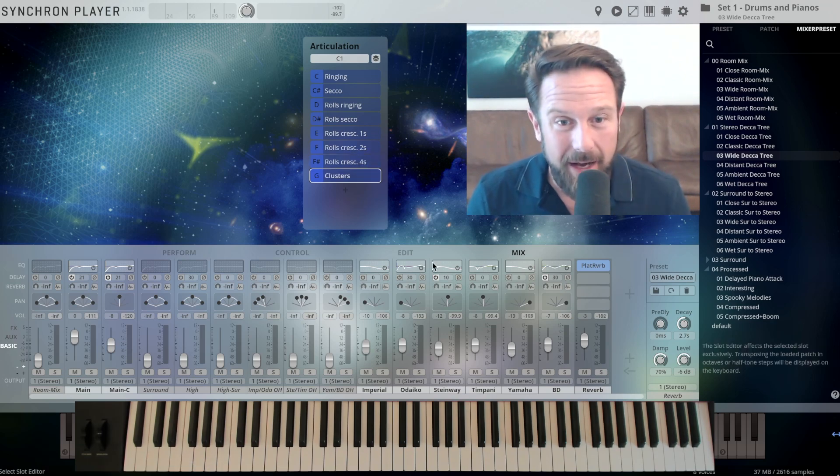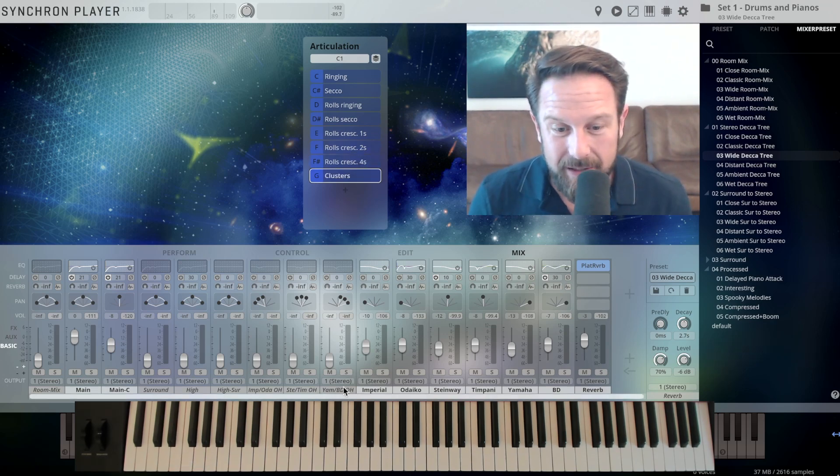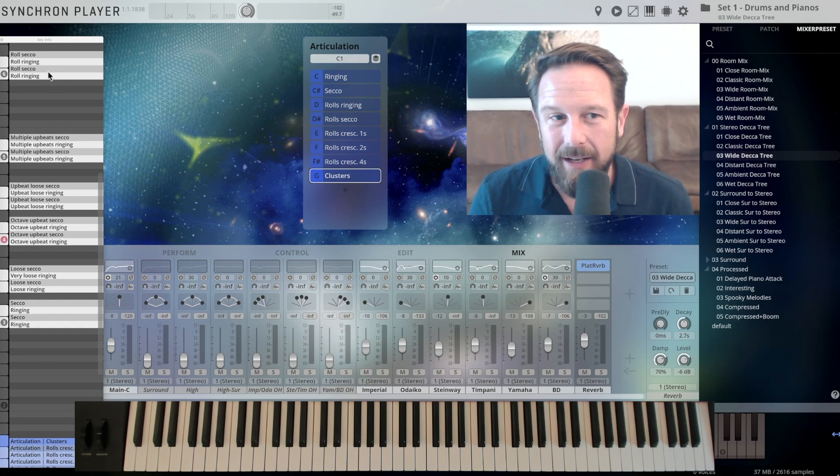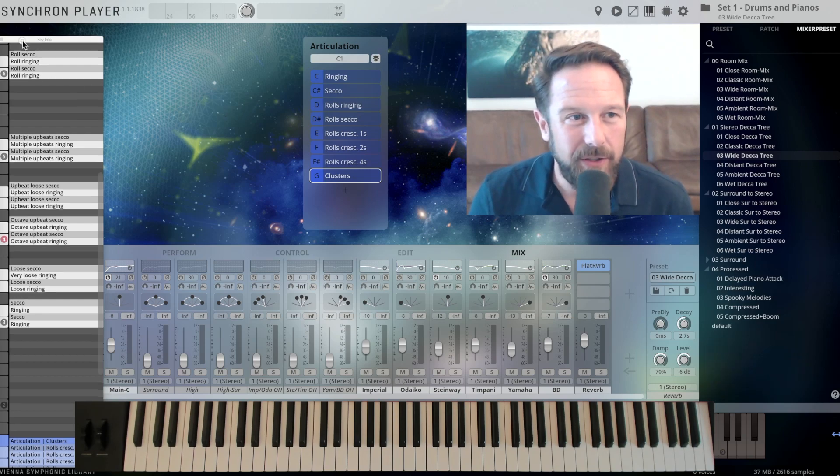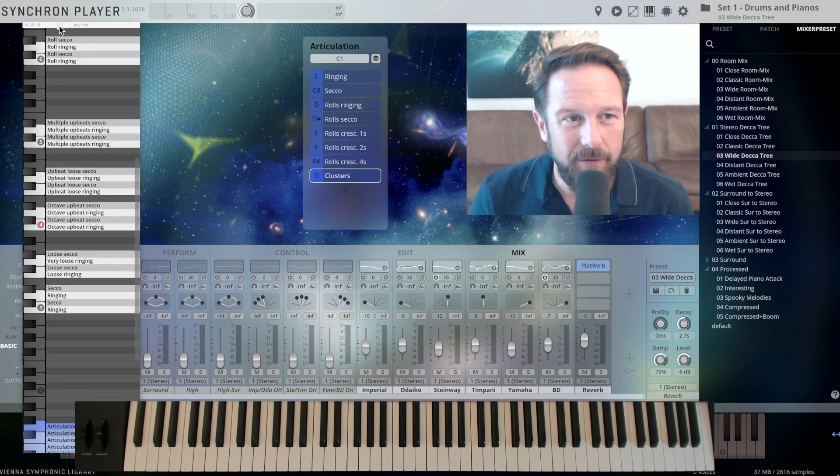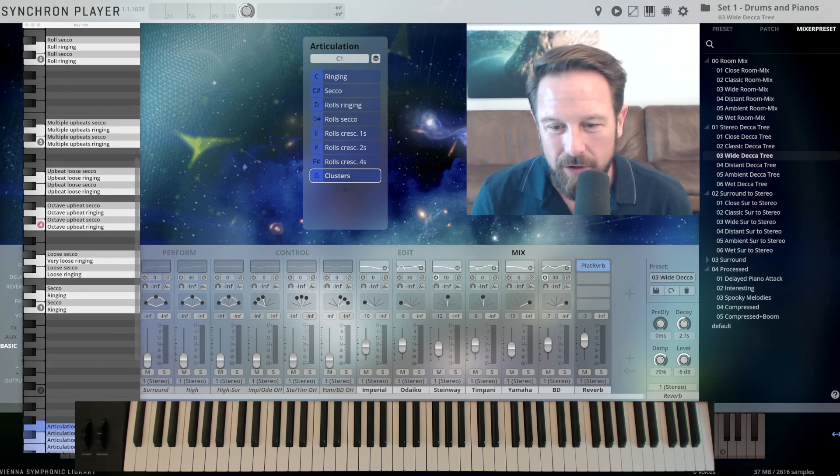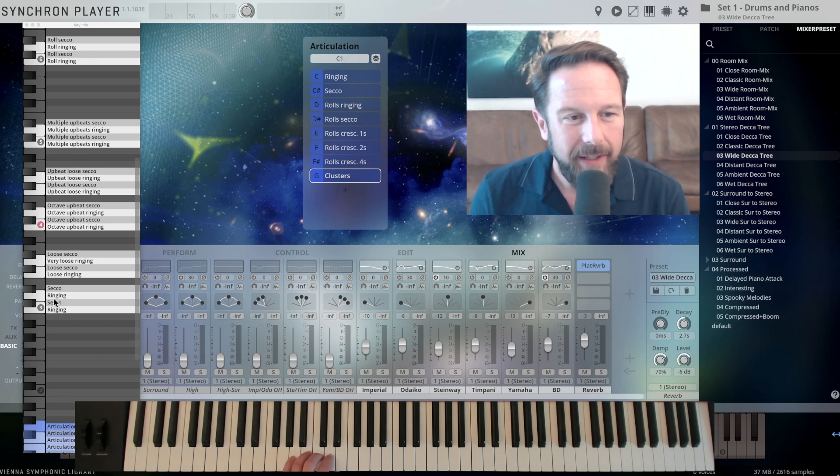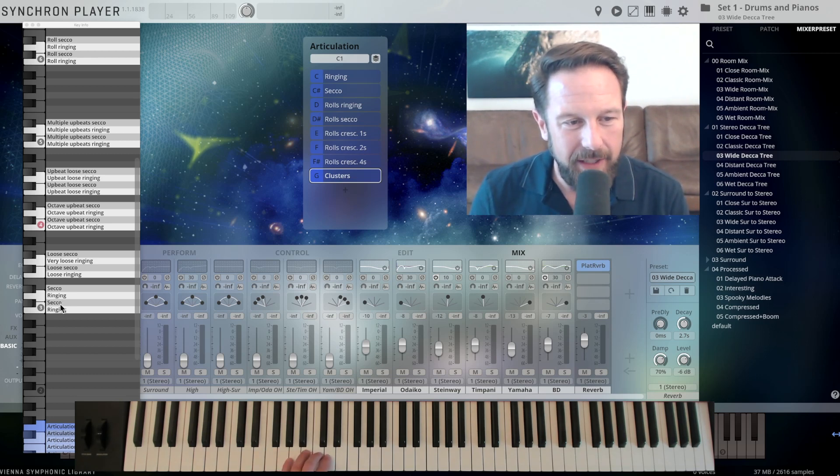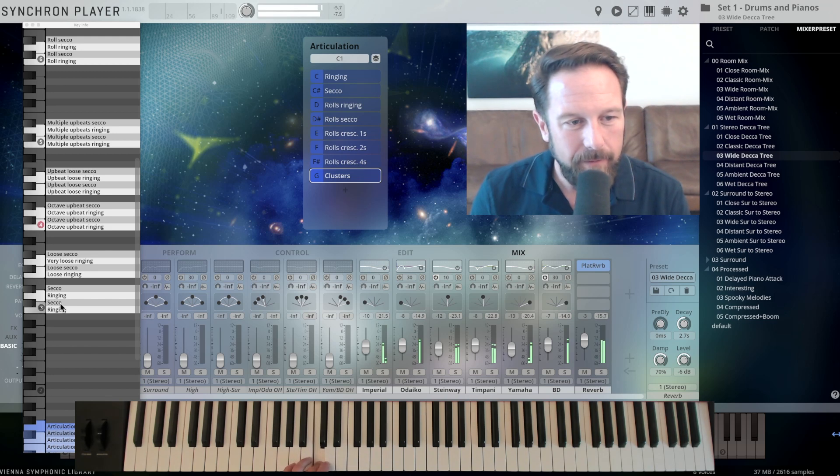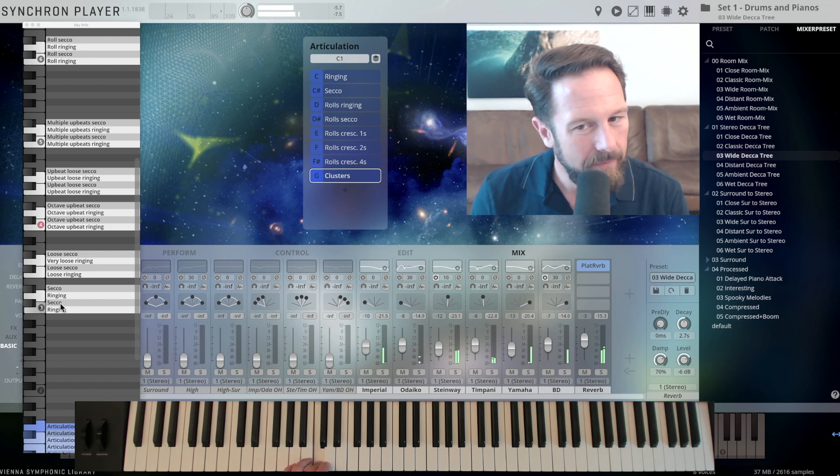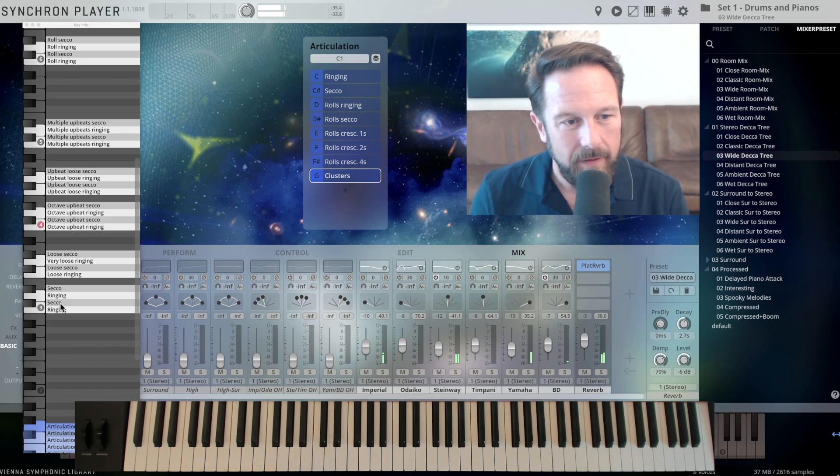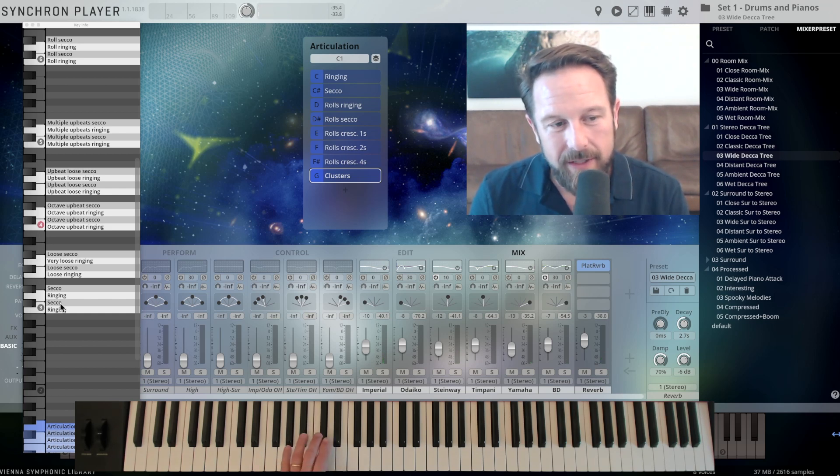And we have the clusters, and you can check out the key info here, just to have an idea of what's happening, at which position, also on the keys here. So I have the ringing clusters here on C and D3. 2 variations, and the secco.